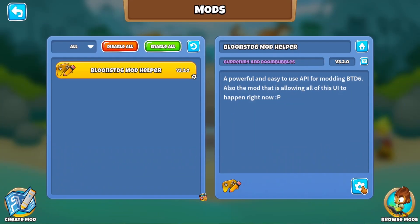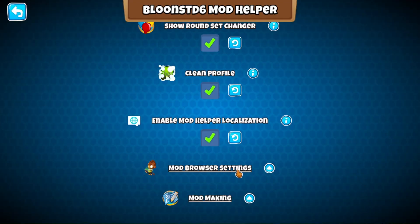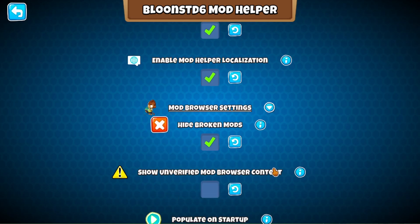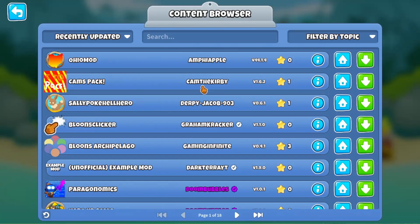...click here on the little settings icon. Go to Mod Browser Settings and enable Show Unverified Mod Browser Content. Doing this will give you access to over 7 new pages of mods. So I really, really recommend you to do that.